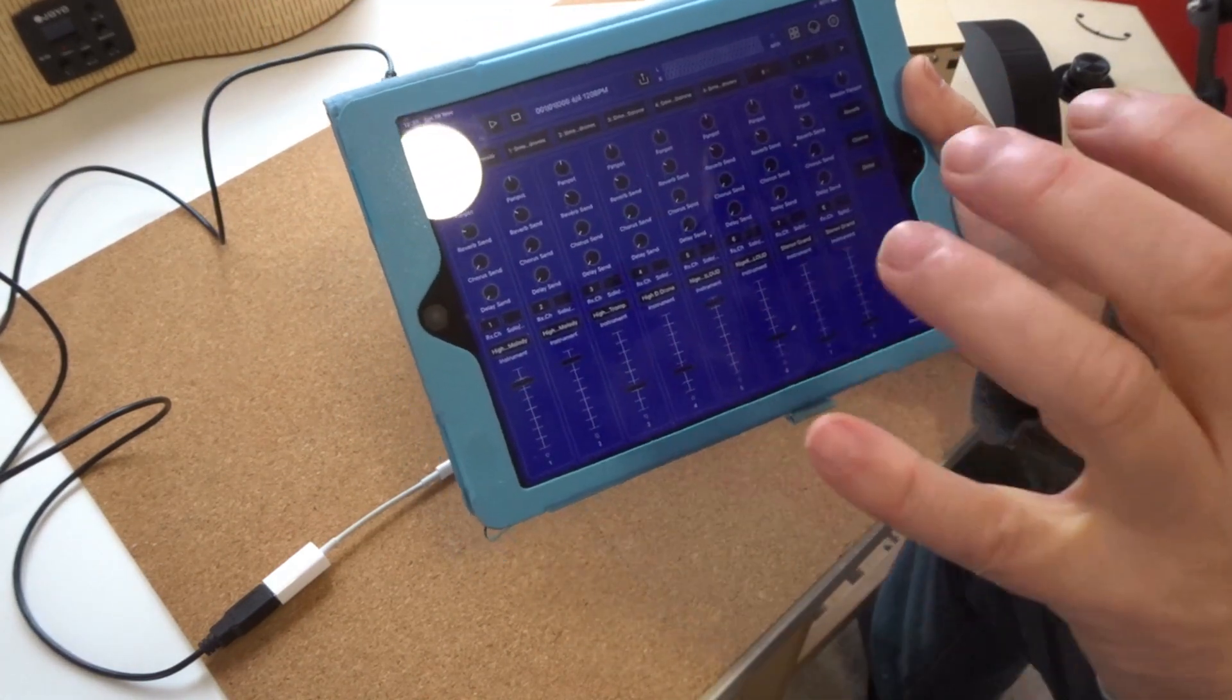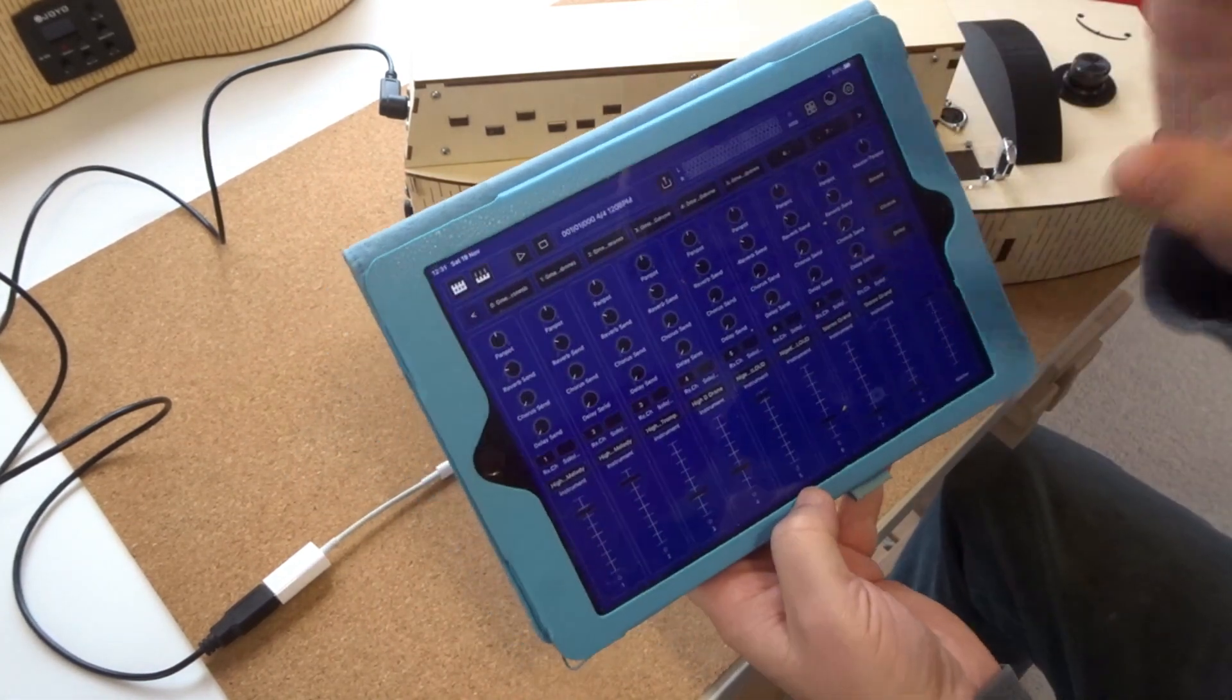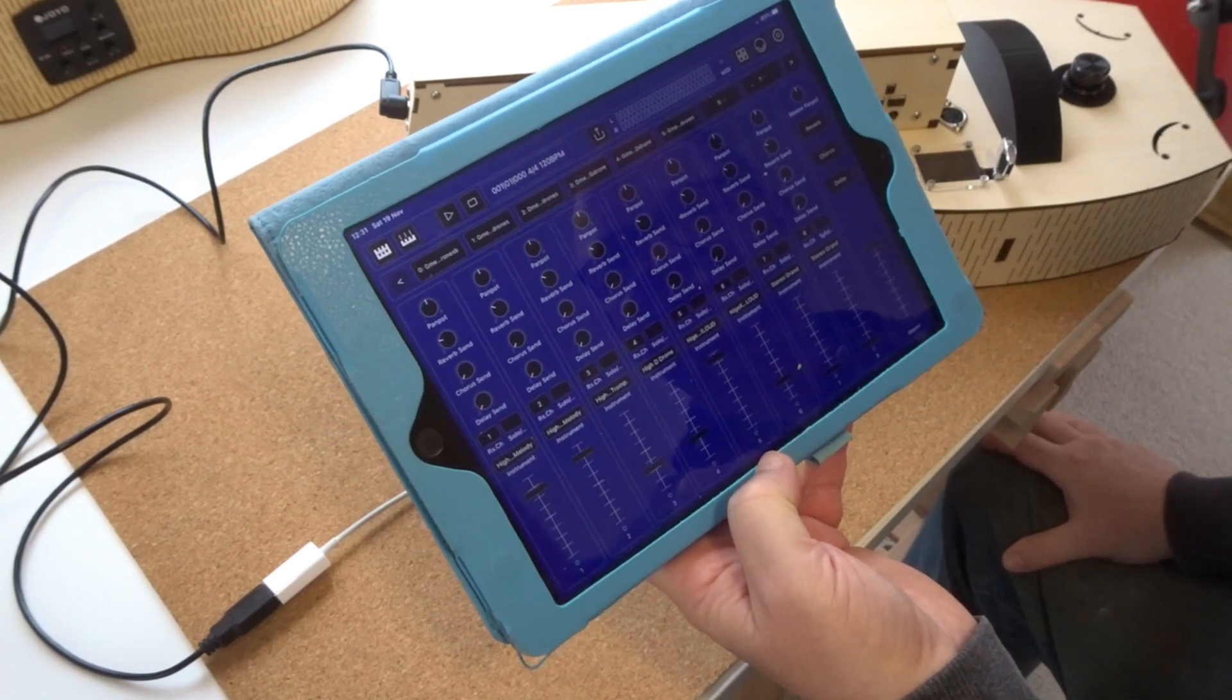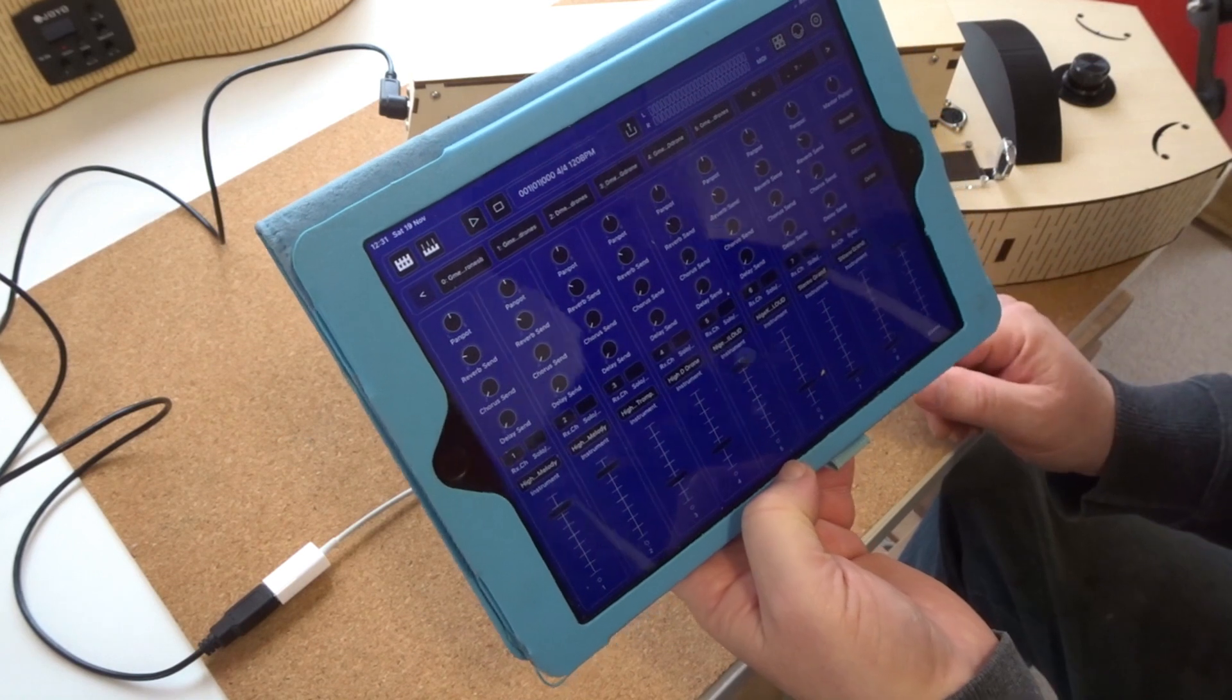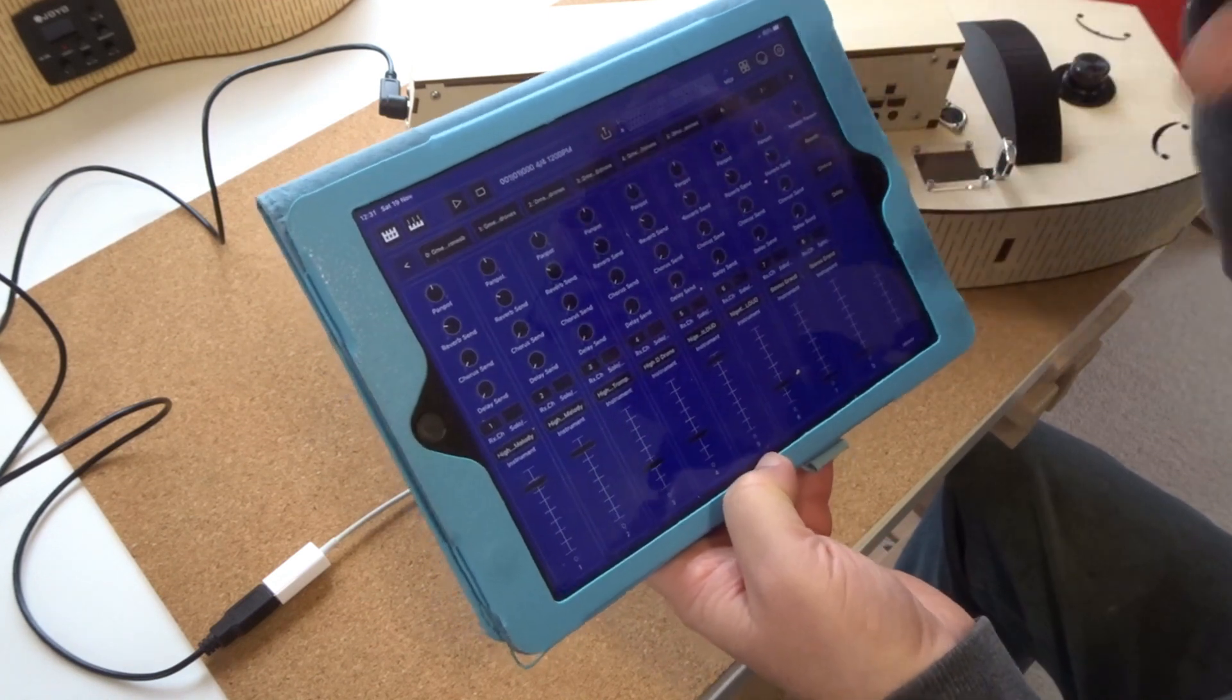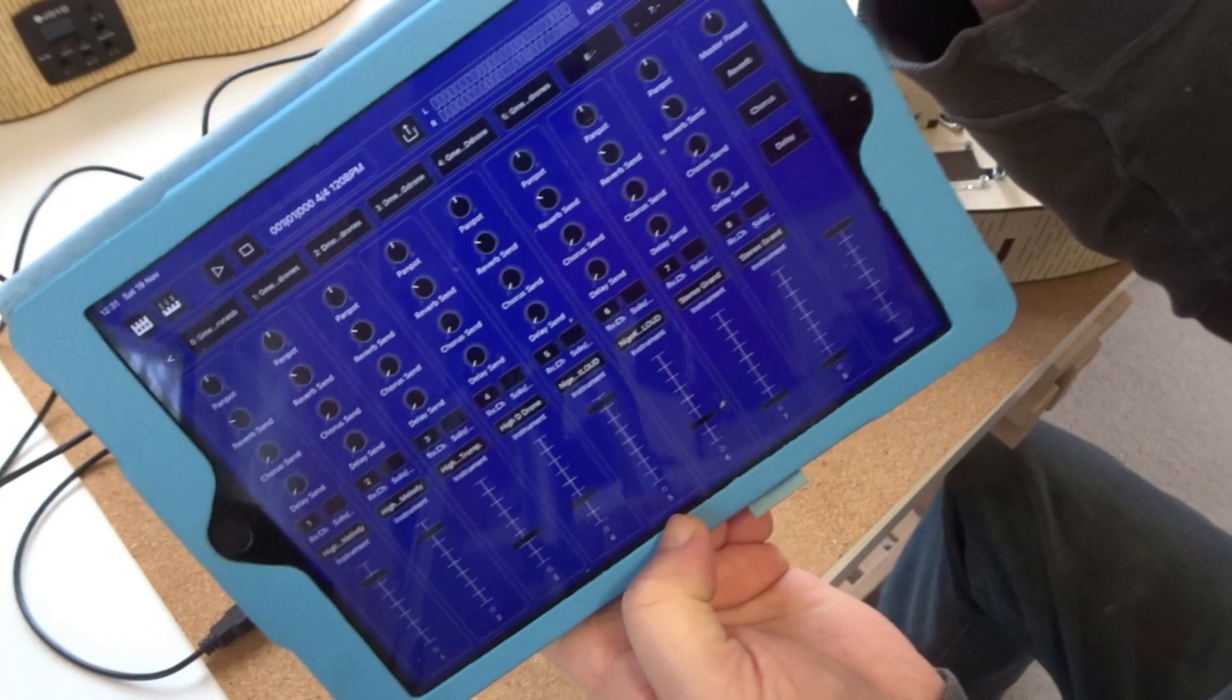So the first thing you'll do is download something called a sound font file. Now that is all the audio recordings from a hurdy-gurdy for each note all compressed into one file and you'll download that from a link that I'll give you. Using your iPad you go onto your iPad, you'll find the link and you'll download it so that will end up in your downloads folder.